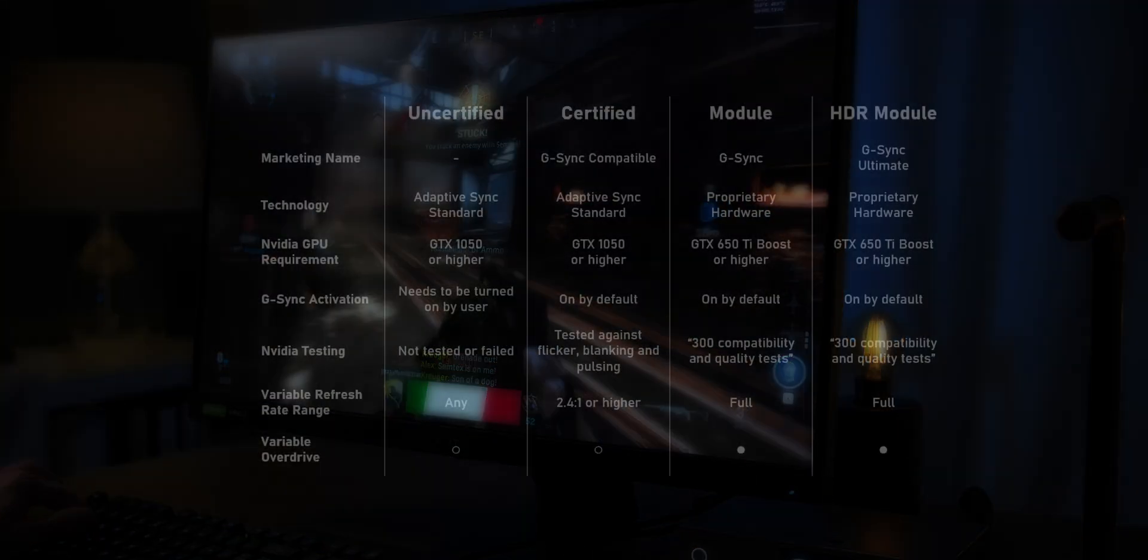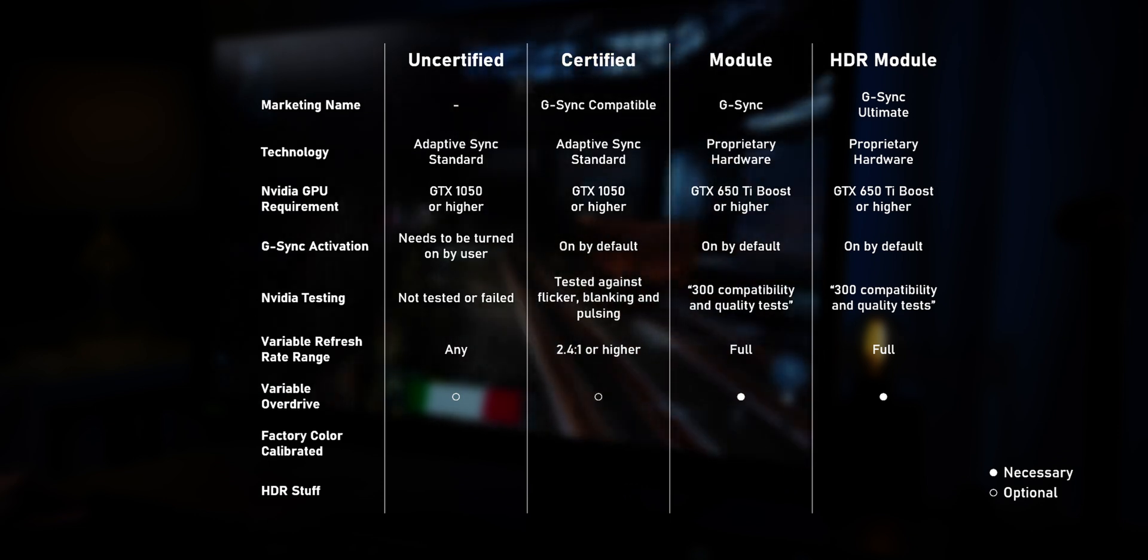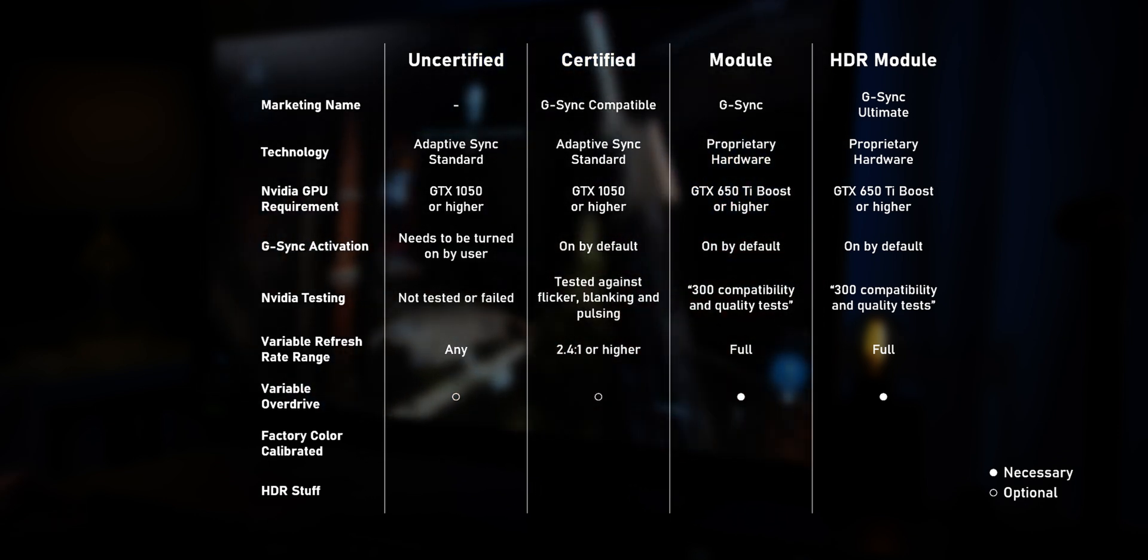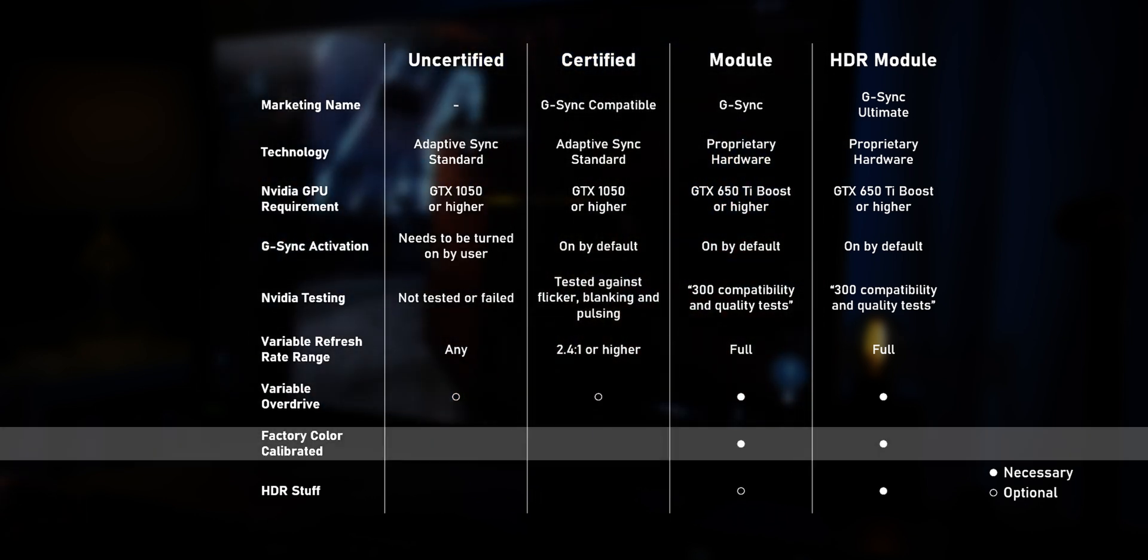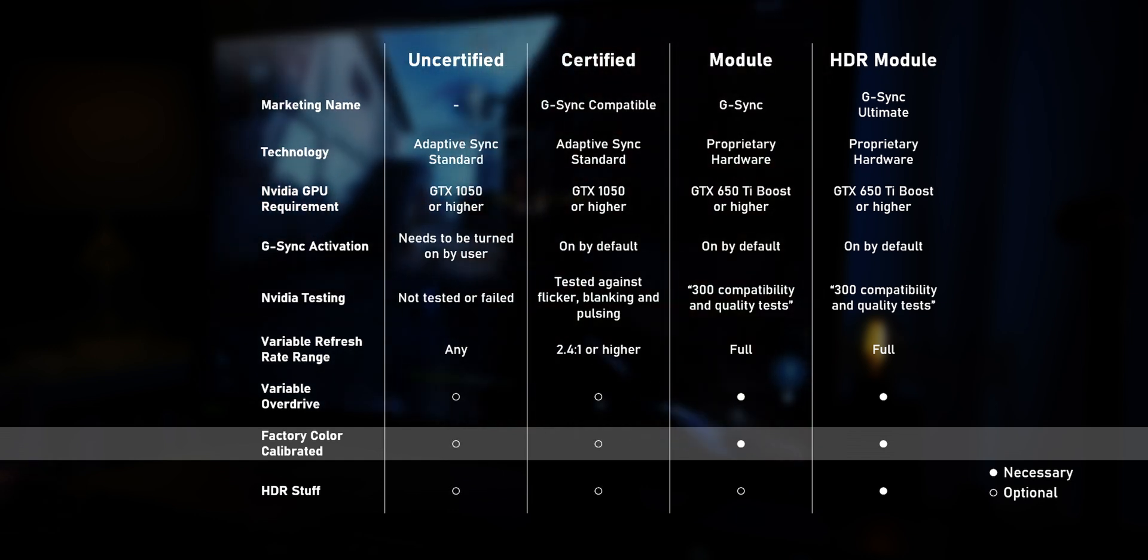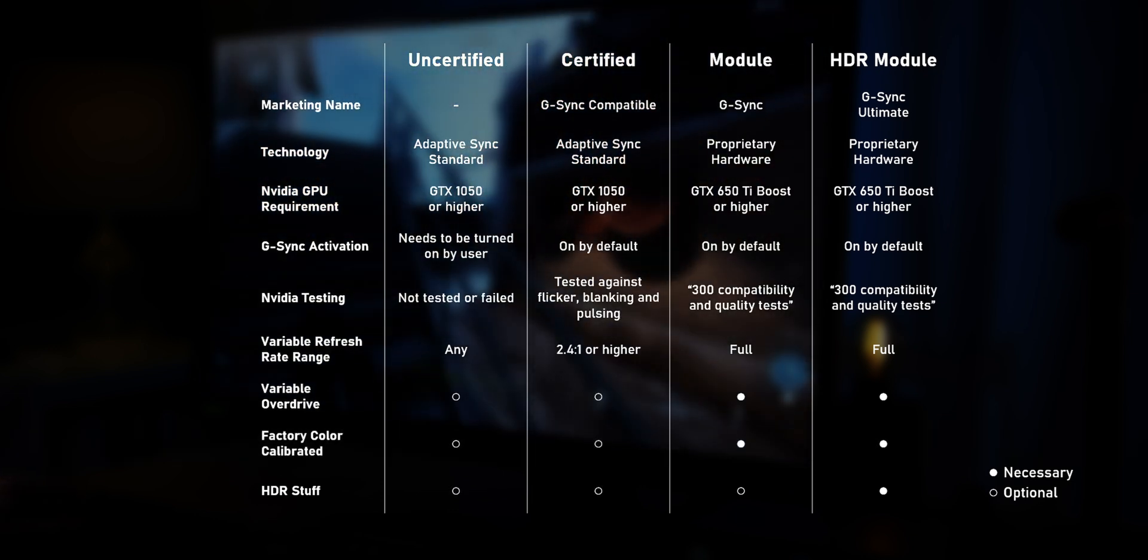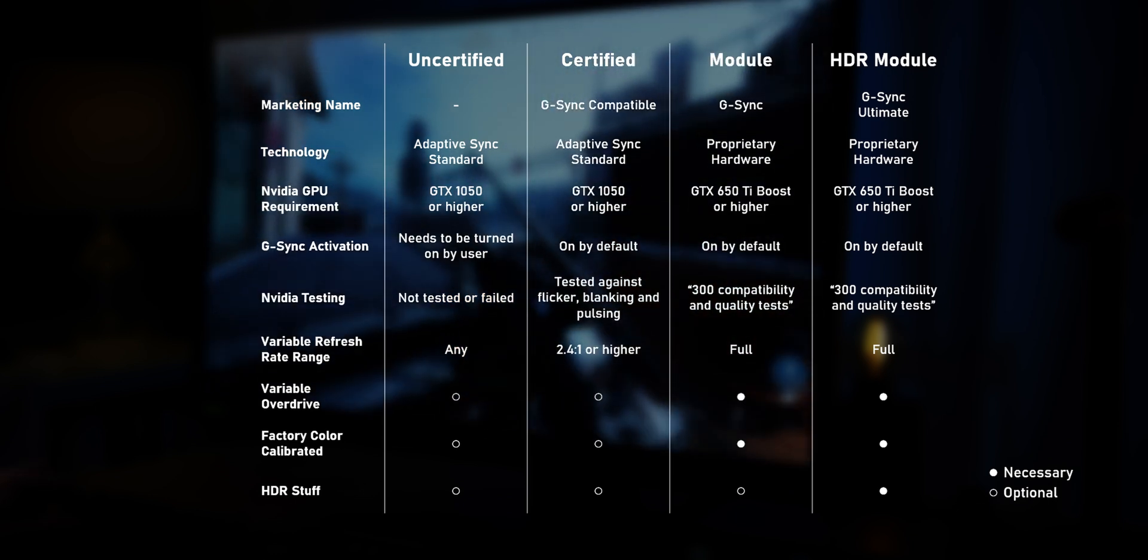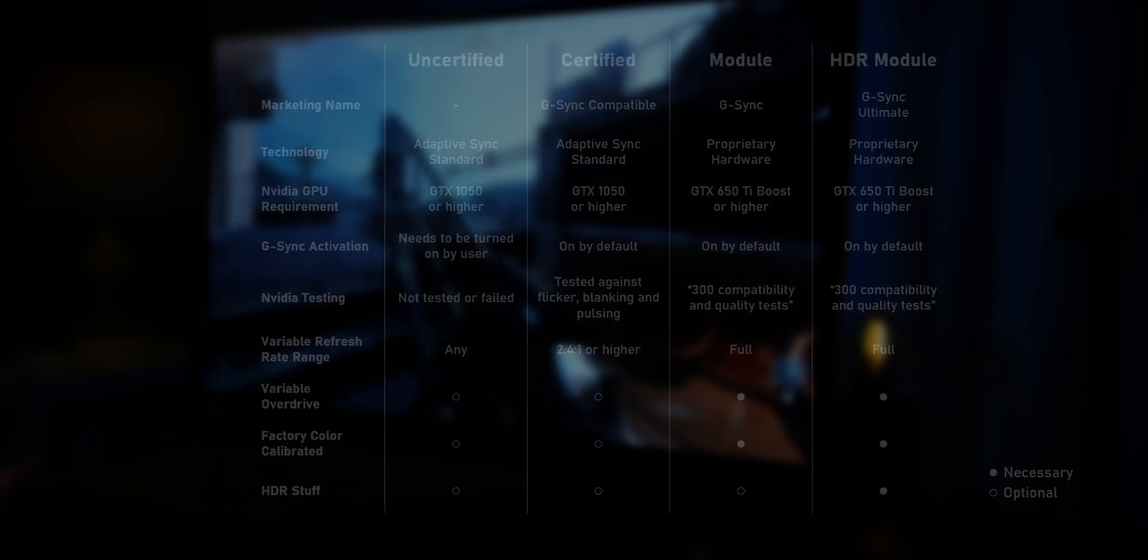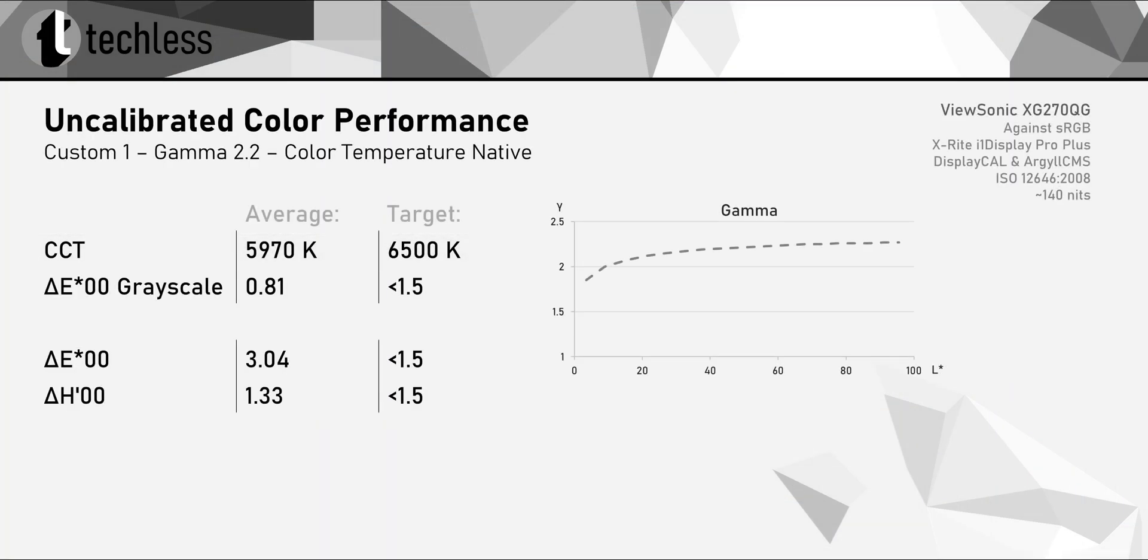But there's more. According to Nvidia's requirements, the G-Sync module also needs to be complemented by a factory color calibration, which isn't a necessity for certified monitors. There really isn't much information about specific requirements or targets, and given the white point isn't close to the common D65 target, their specs are probably pretty loose.